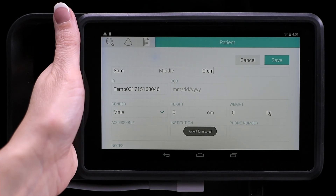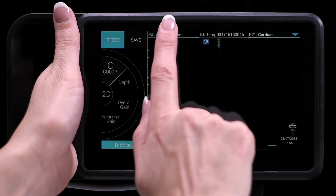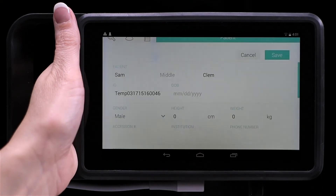And finally, you can also enter patient information after you've completed a scan, by tapping the Patient field and then tapping the Patient tab.